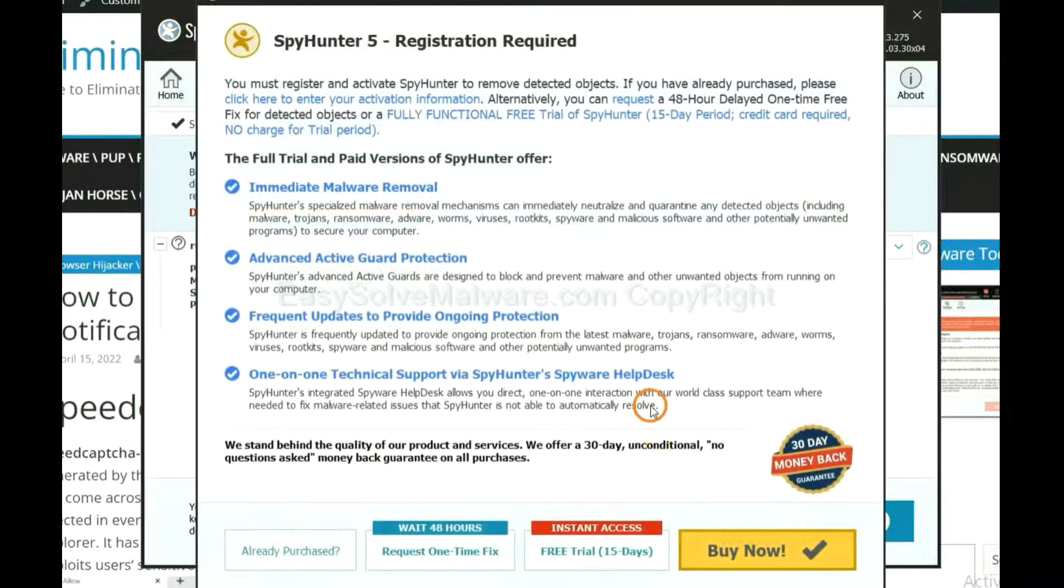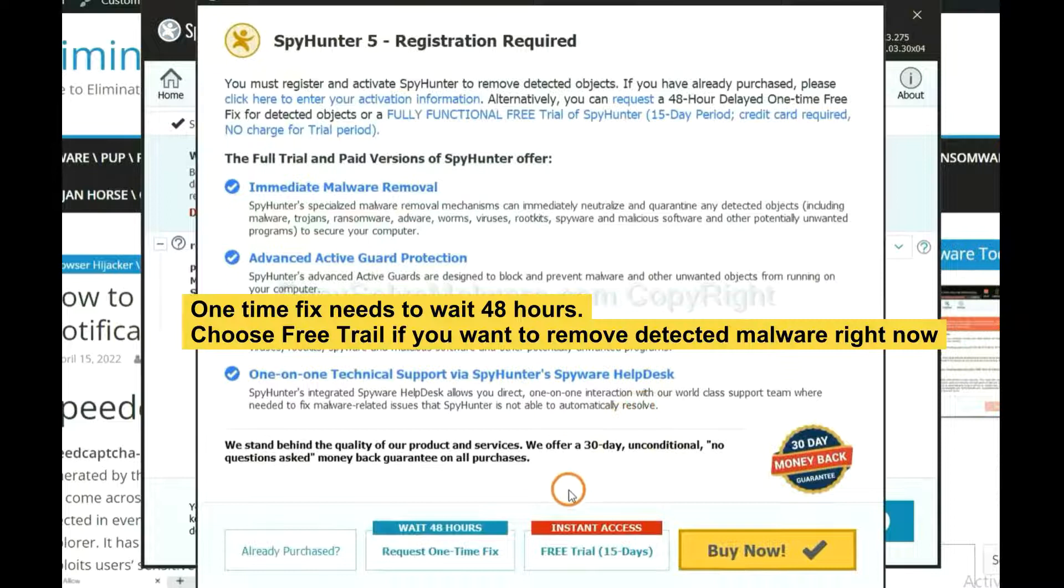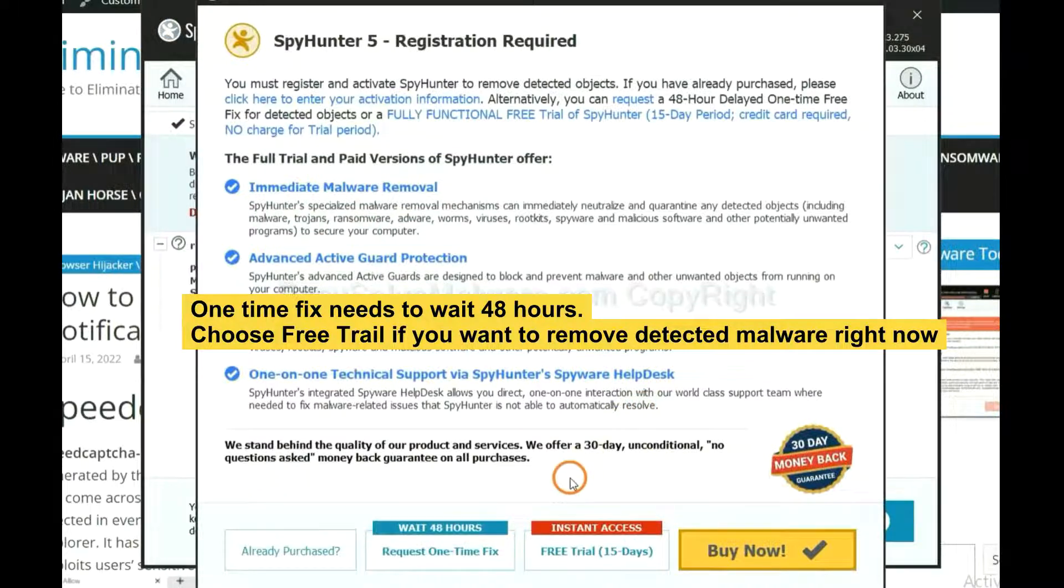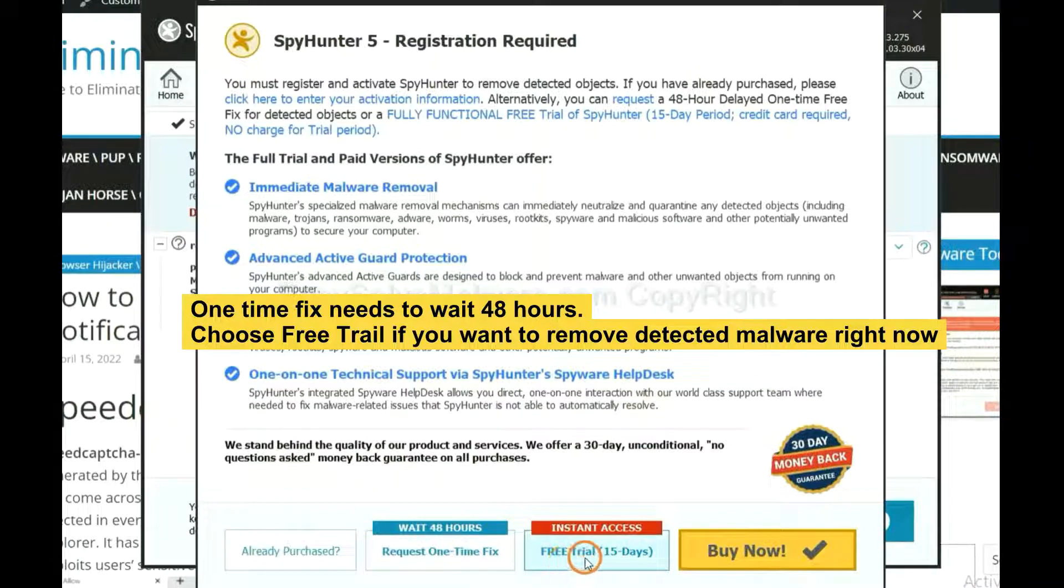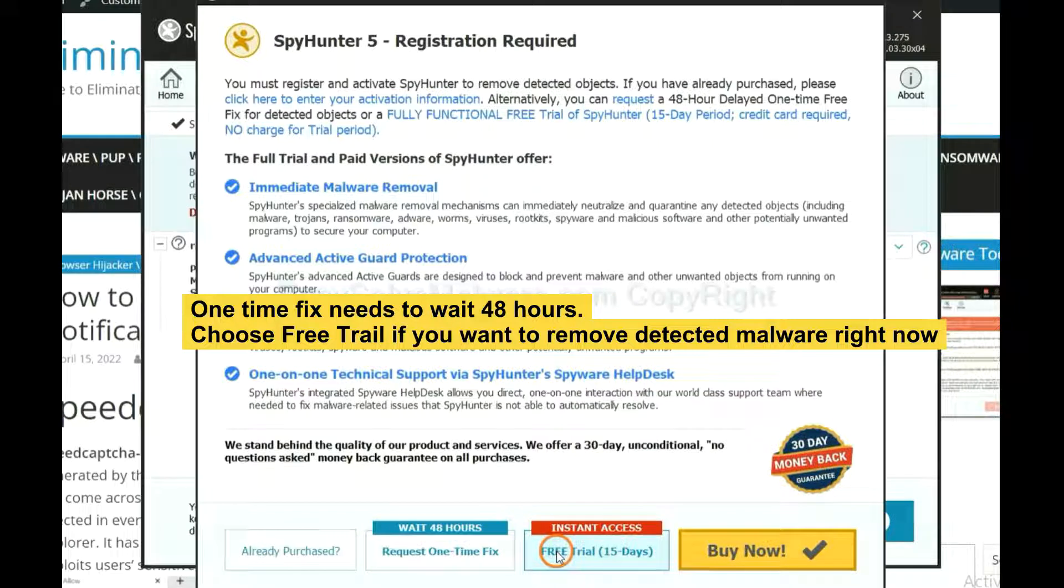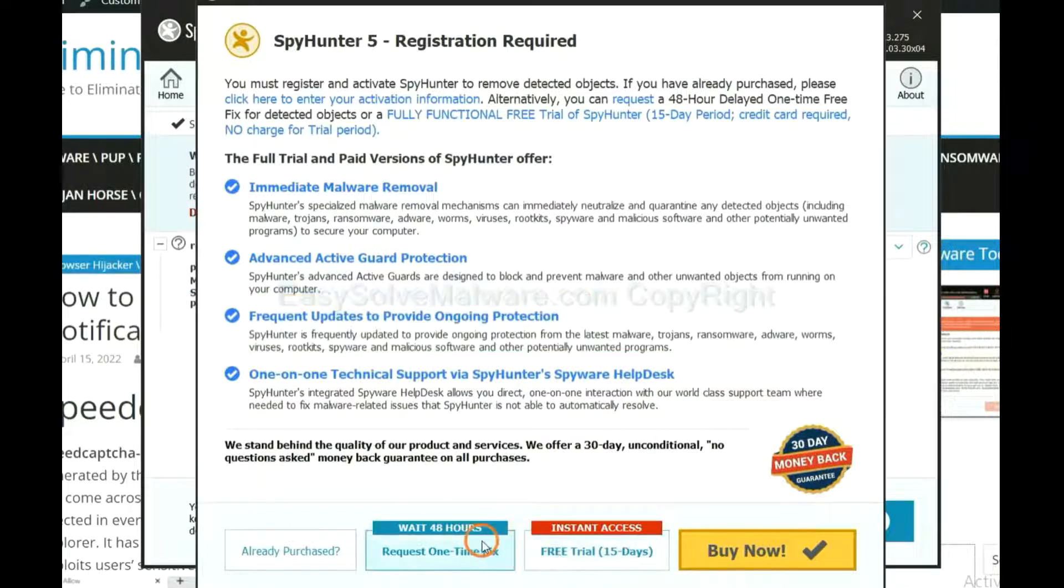When the scan completes, click Next. The runtime fix will need you to wait 48 hours. If you want to remove all the detected malware now, you should choose free trial. It will solve all your problems.